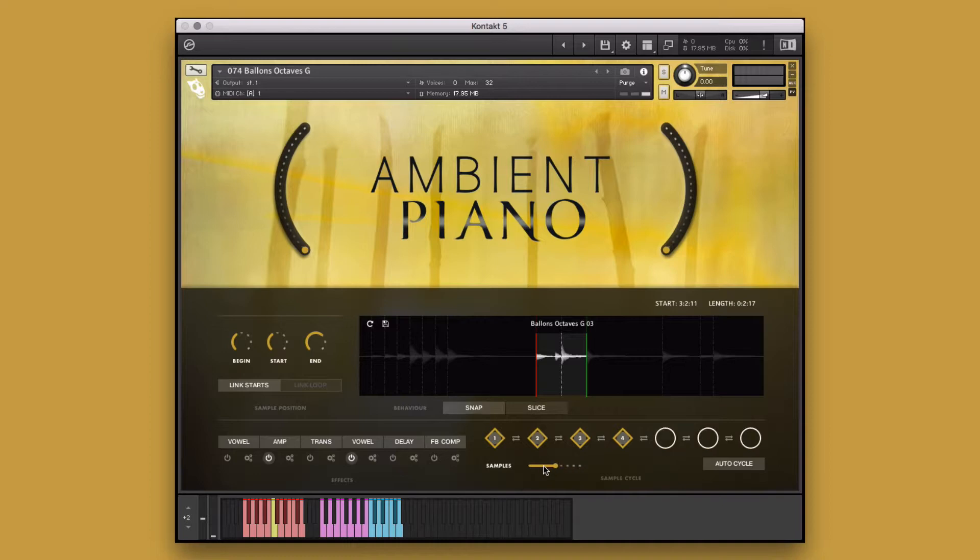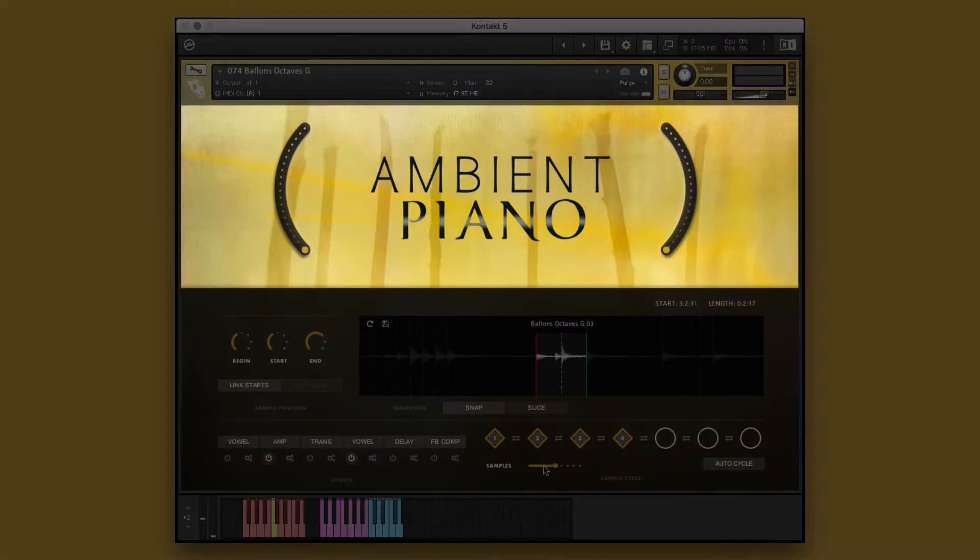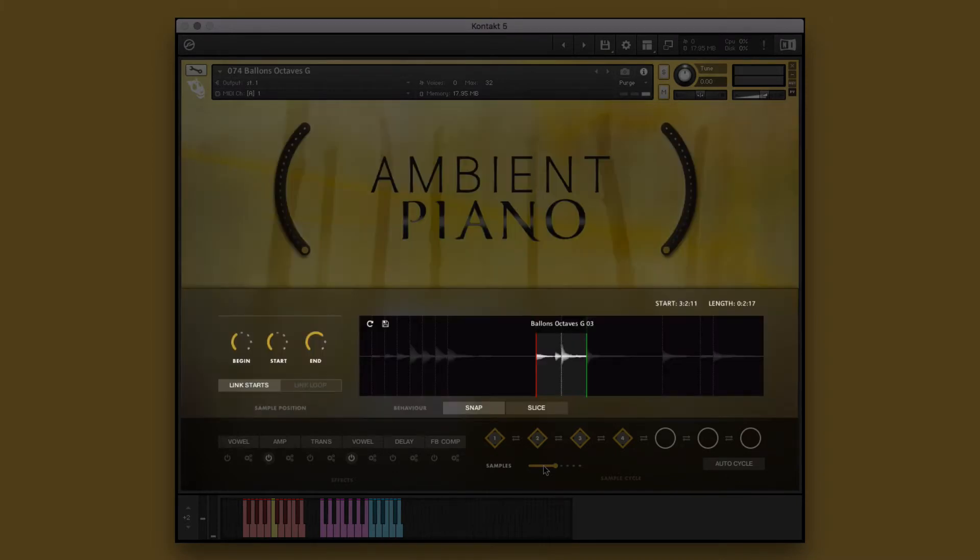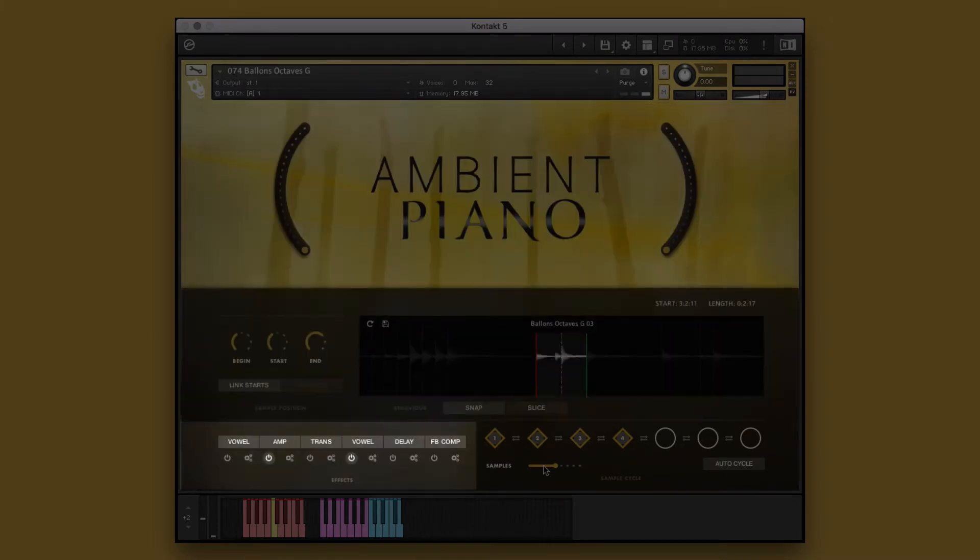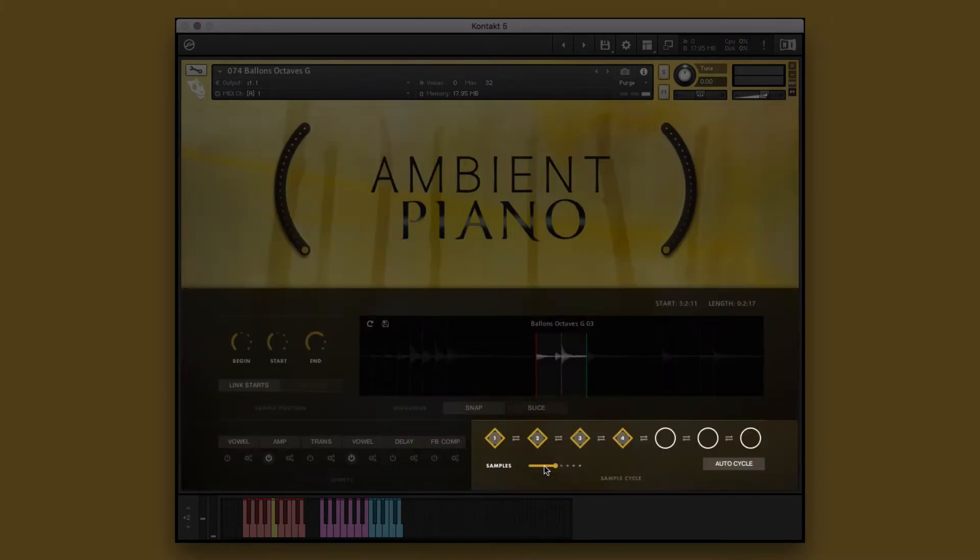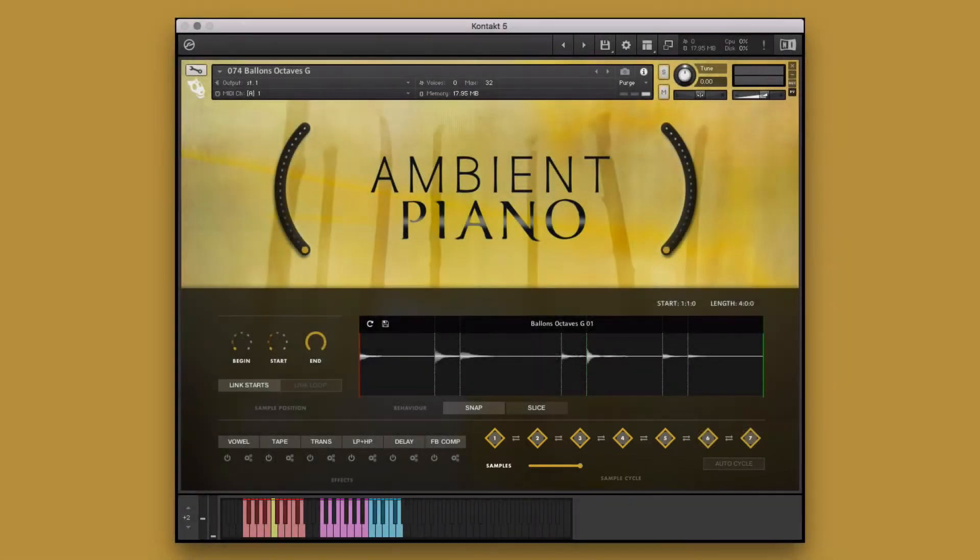In each single instrument, you will see the following sections: the big knobs, the play window, the effects window, and the sample cycle window, which allows you to adjust and turn on or off auto cycle mode. We will discuss this in the next section.